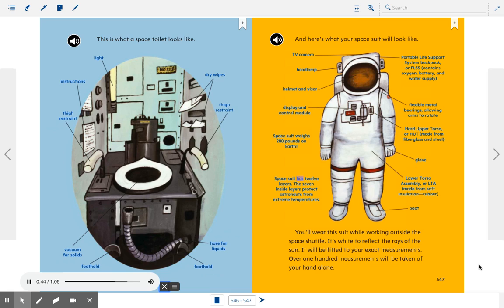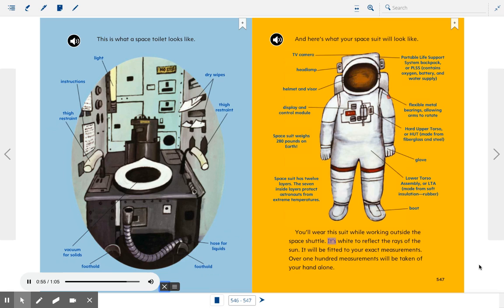Space suit has 12 layers. The seven inside layers protect astronauts from extreme temperatures. You'll wear this suit while working outside the space shuttle. It's white to reflect the rays of the sun. It will be fitted to your exact measurements. Over 100 measurements will be taken of your hand alone.